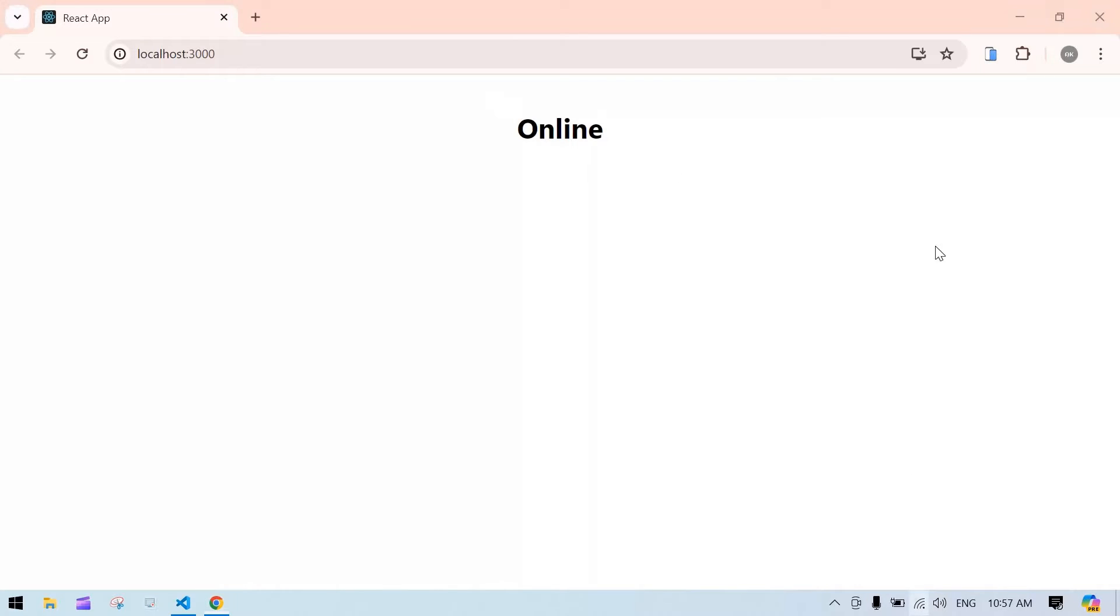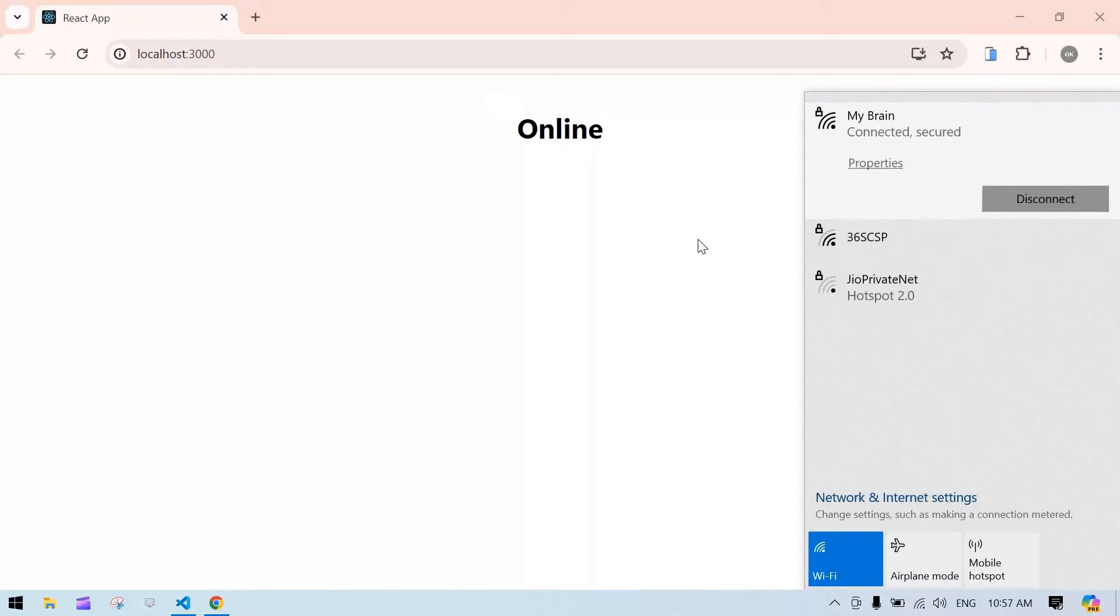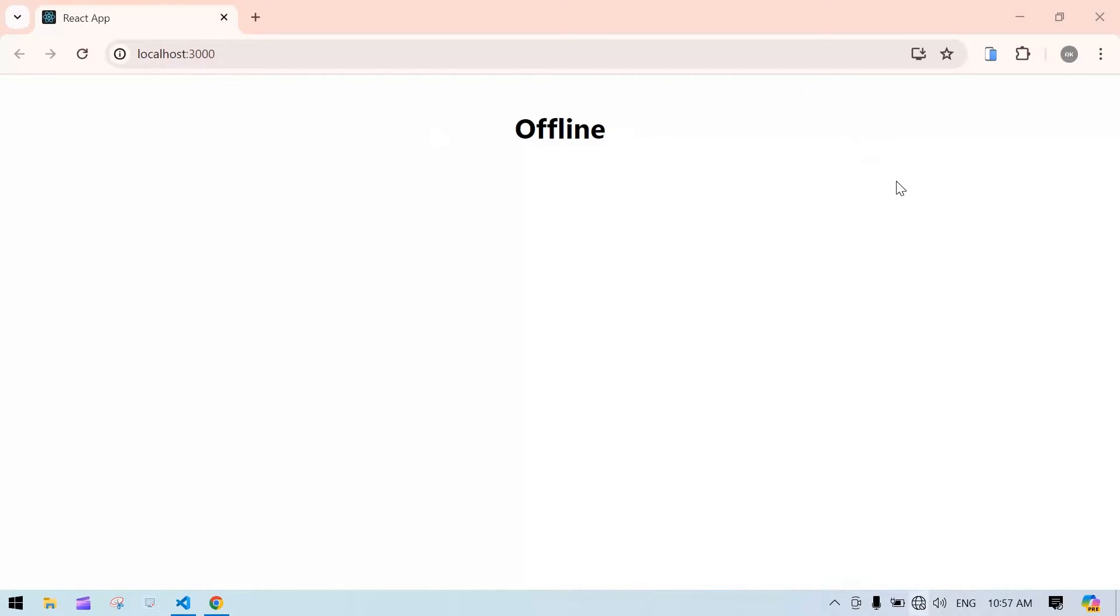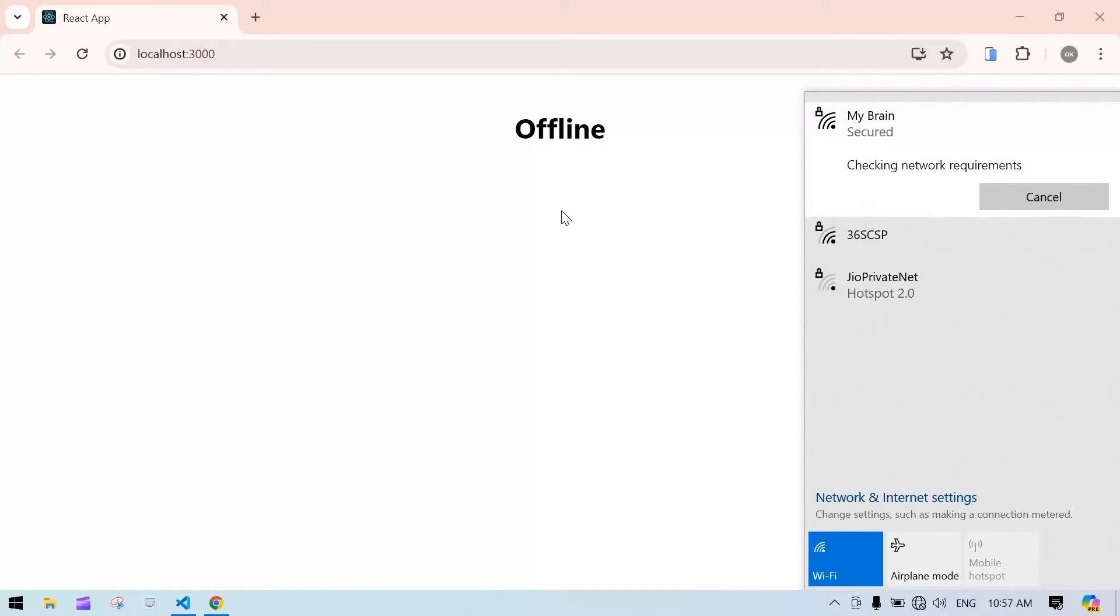And if I disconnect it's directly changing to offline, right? And again I'm going to connect.